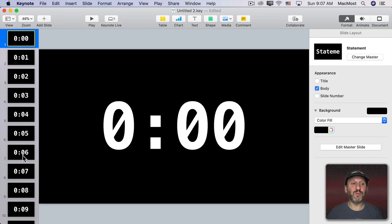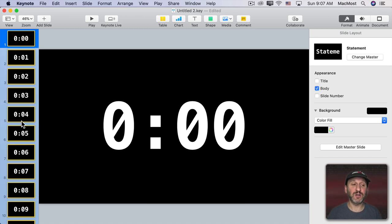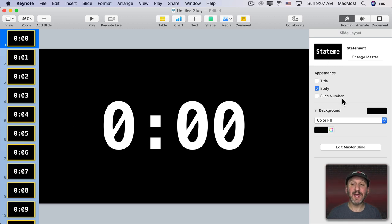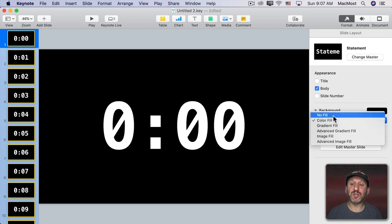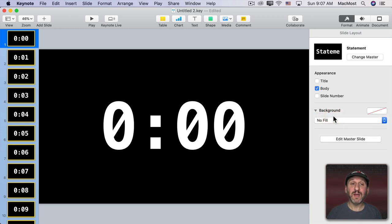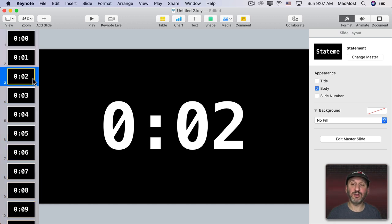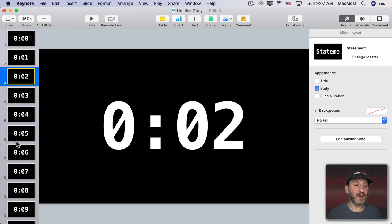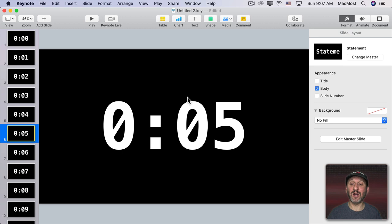Now the next part is very important. You want to select a slide here, like the first one, and do Command A to select all. So all slides are selected. Then go to Format and under Format make sure you see Slide Layout and change the background color to No Fill. This should set the background color of all the slides to nothing. So if I select Slide 3 and I look, Format, Slide Layout, Background is No Fill. I select Slide 6. It's also No Fill. If all the slides aren't set to No Fill then this won't work.